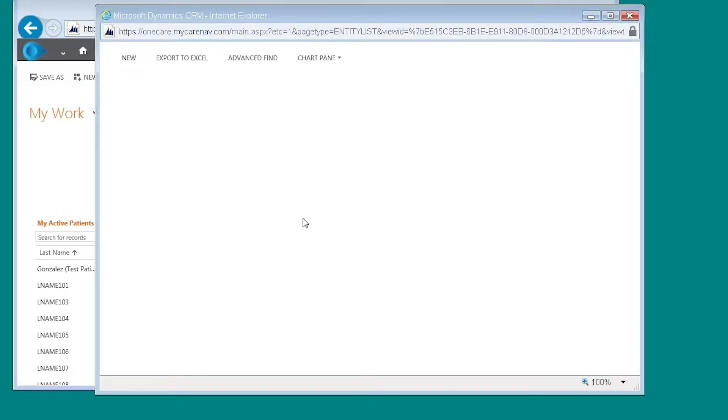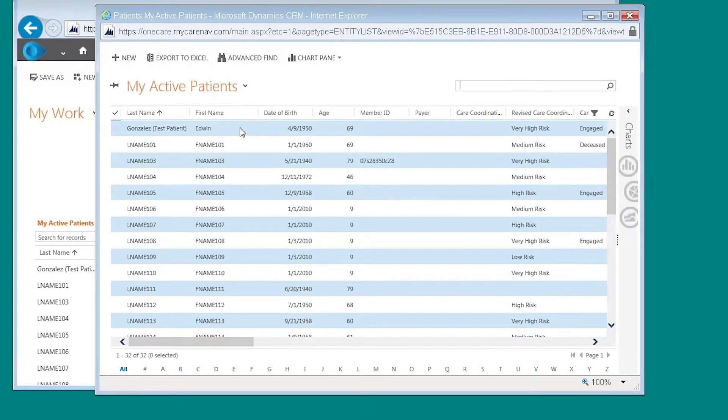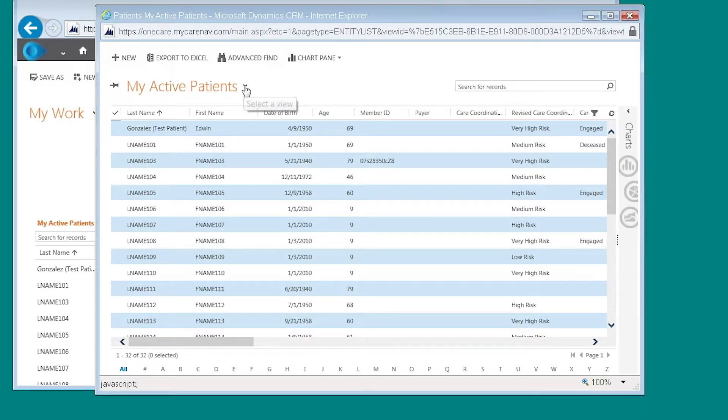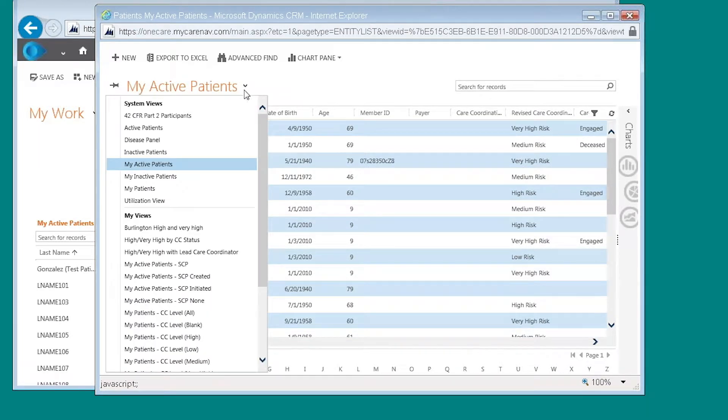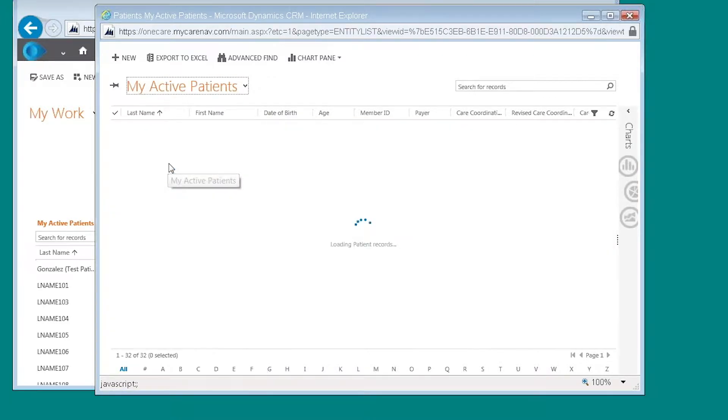We can also choose to click on active patients by choosing the dropdown arrow here and clicking on active patients. I'm going to use my active patients today.